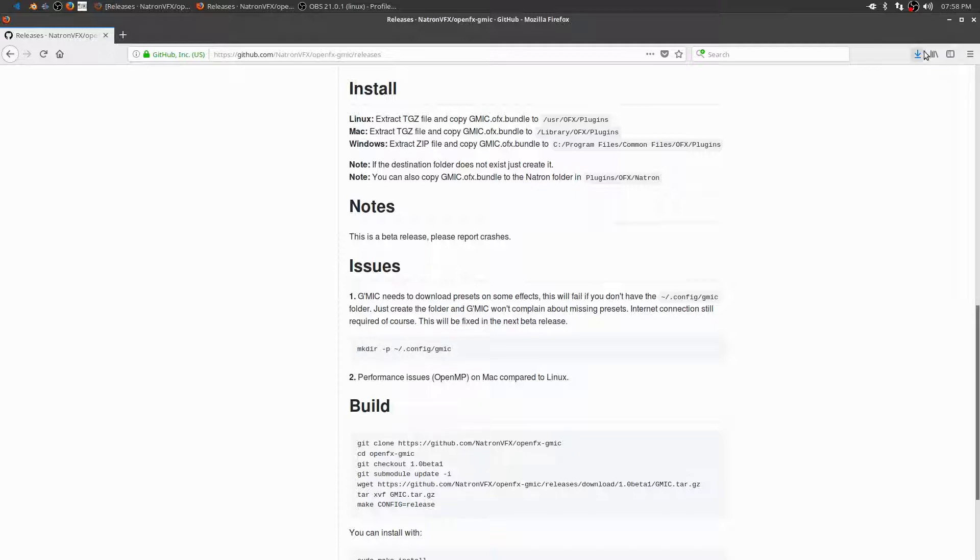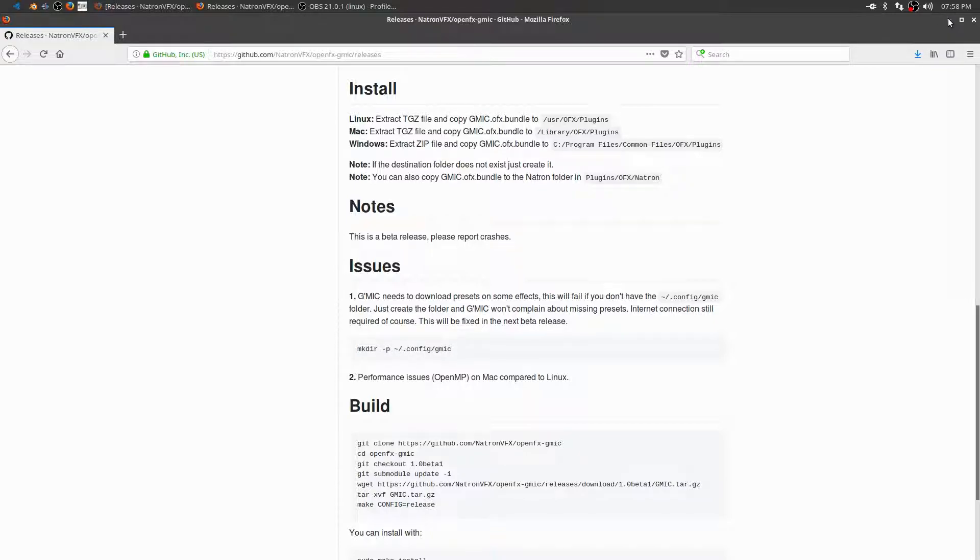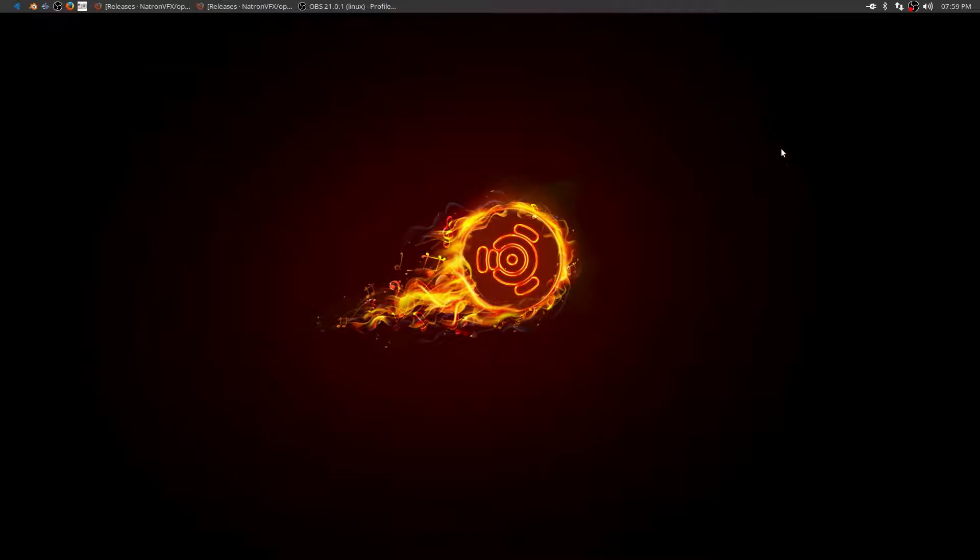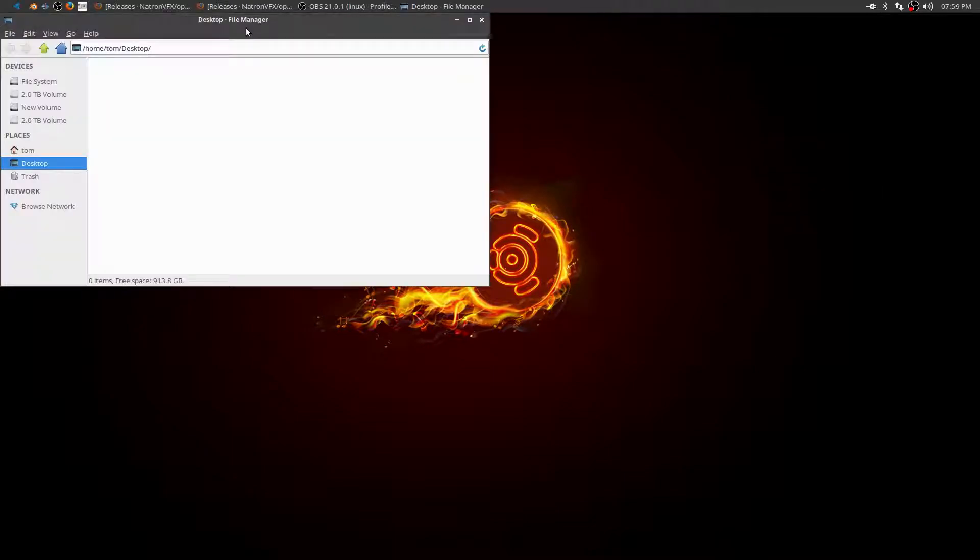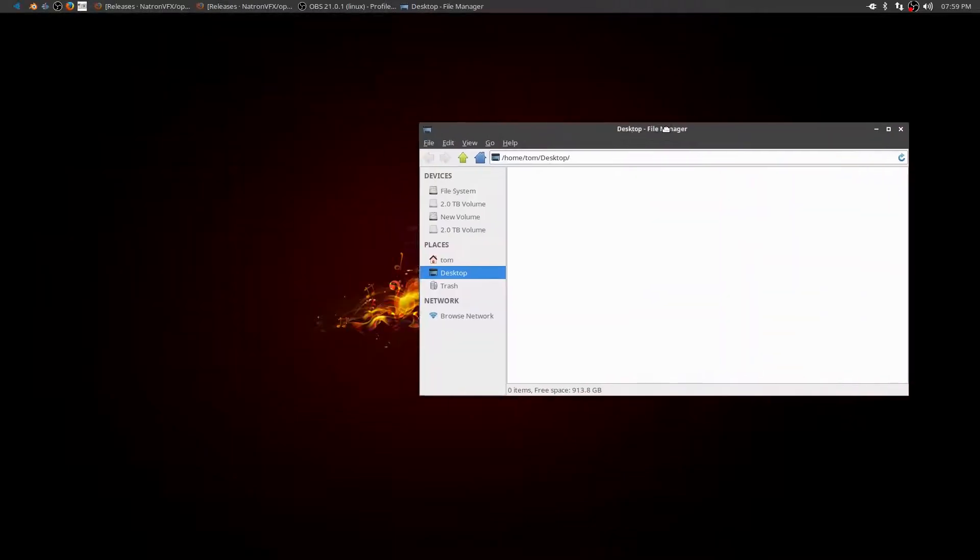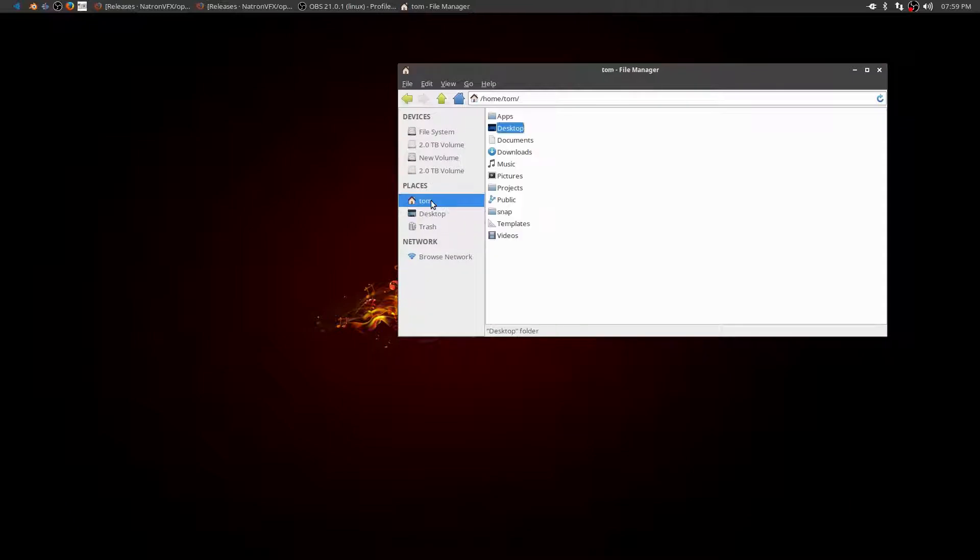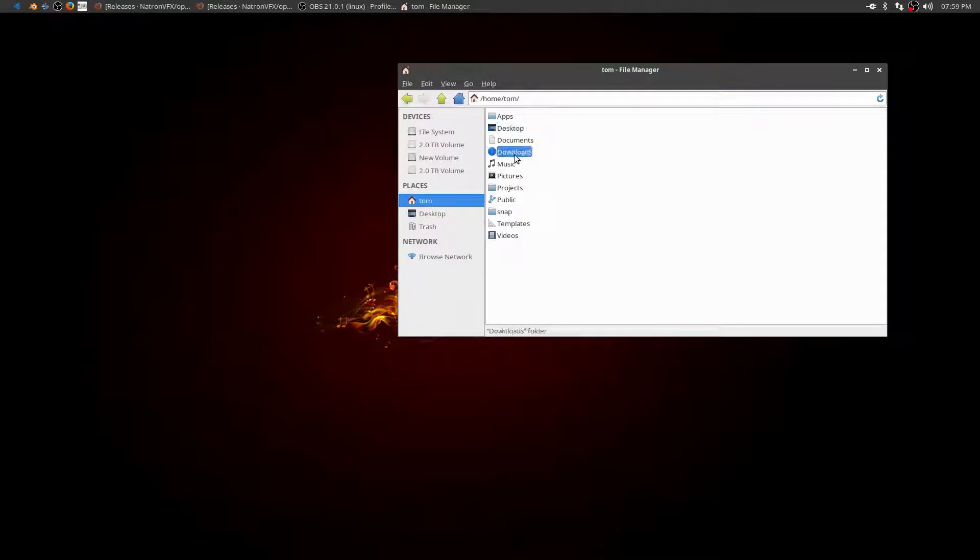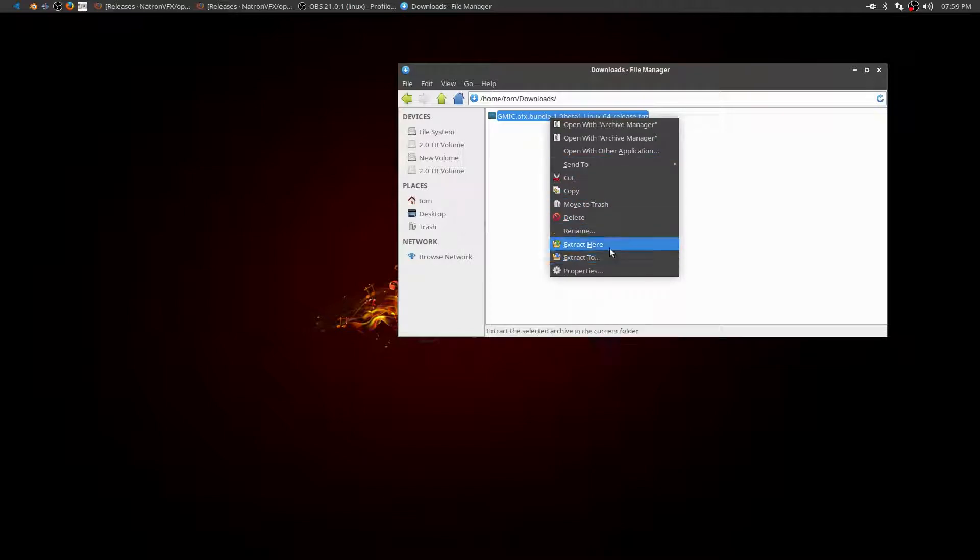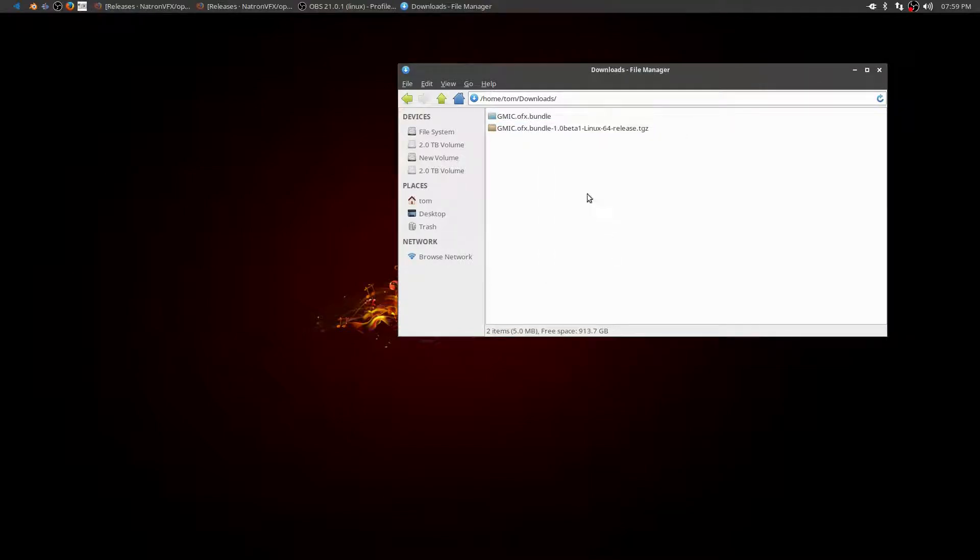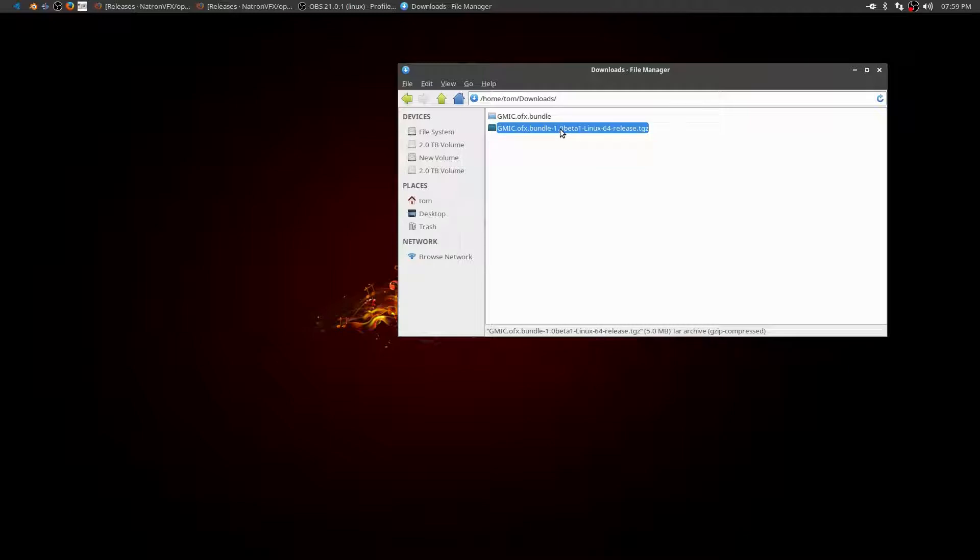All right, so I've downloaded the file. Let's open a file manager. Let's go to the download section, and there's my plugin. So let's right click and extract that. So we don't need it zipped up. I'm going to delete that.